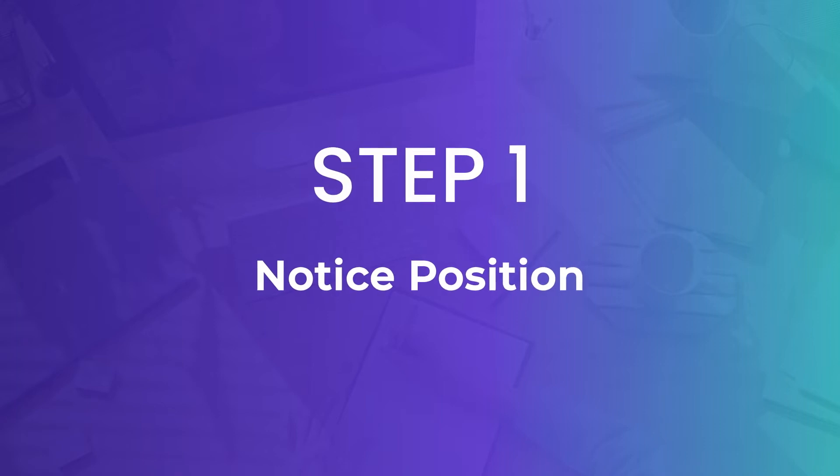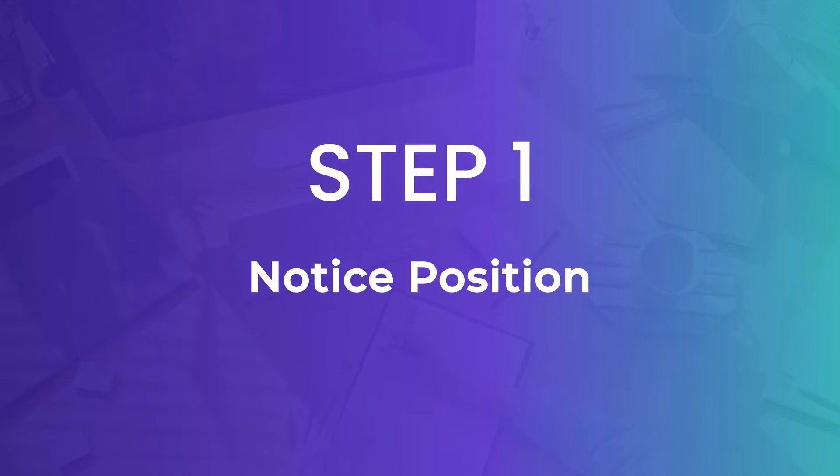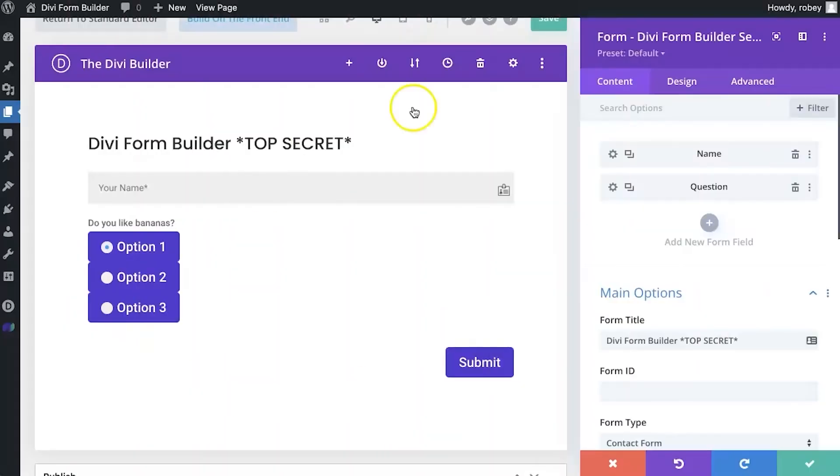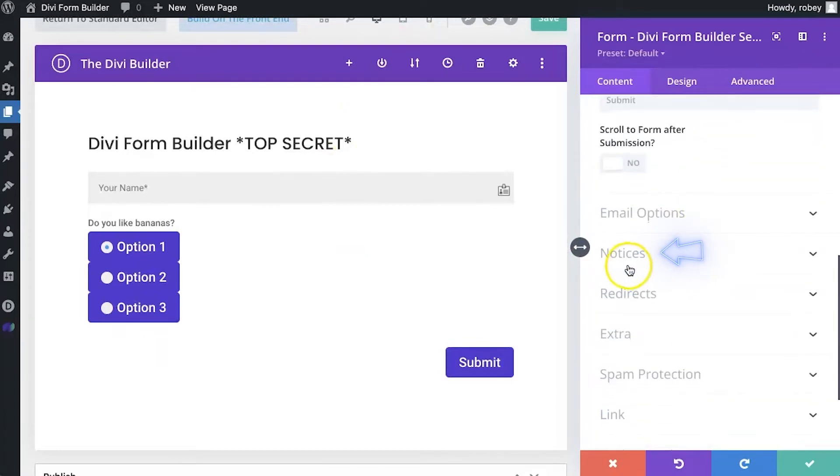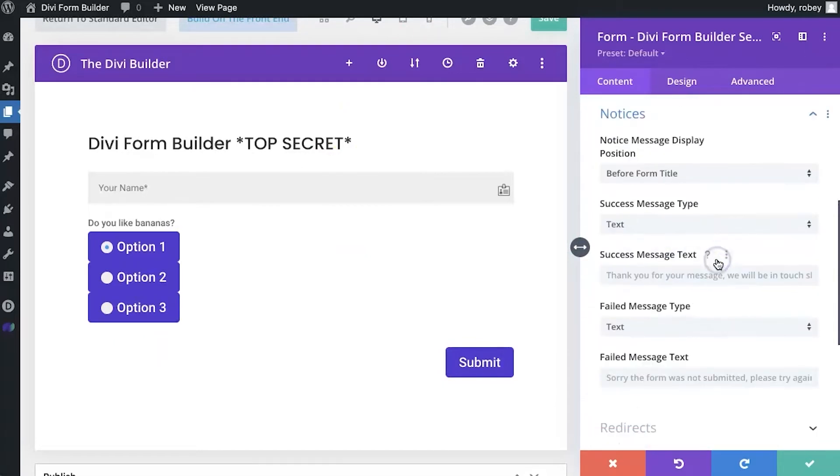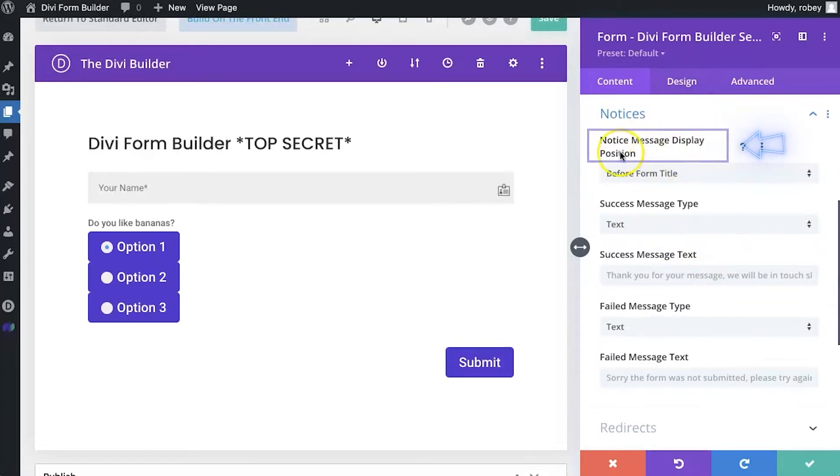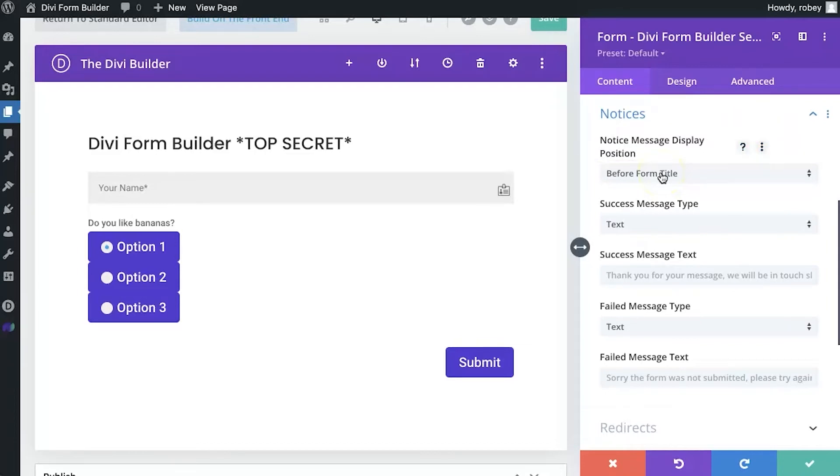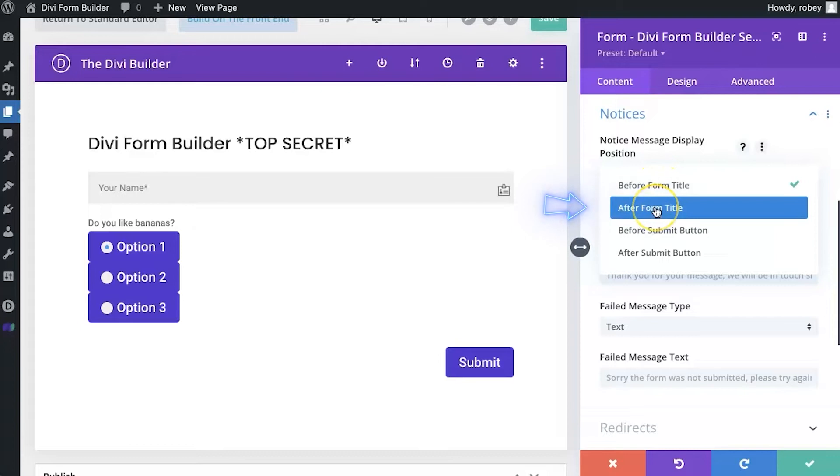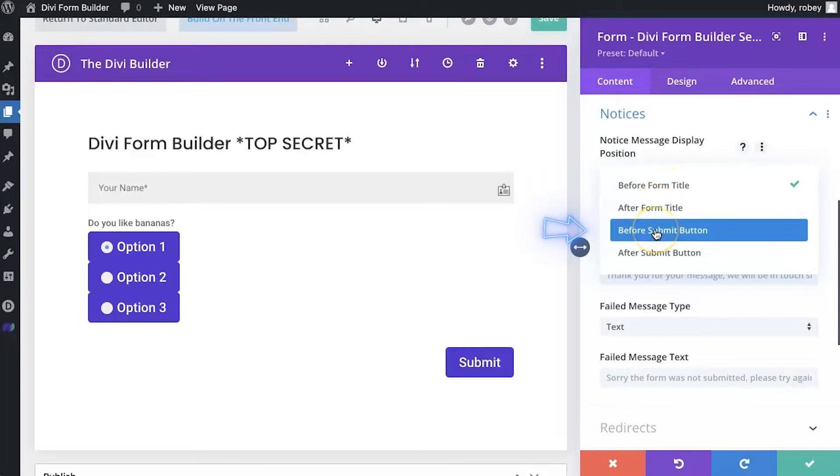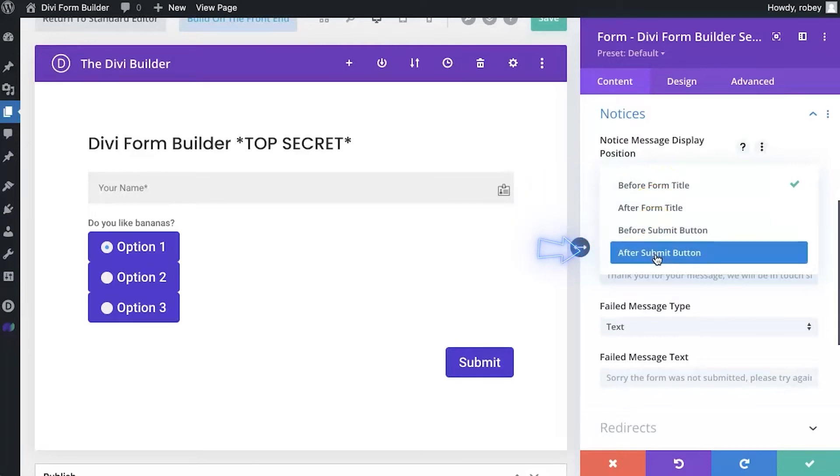We're going to get started here by jumping into this form here that I built earlier. When you scroll down into the form settings here, you'll notice the notices tab here. We're going to expand that. And here, one of the first options is notice message display position. Before form title is what the default is. You can change it to after form title, before submit button, or after submit button.